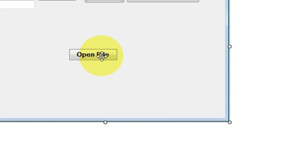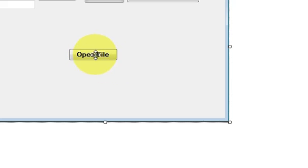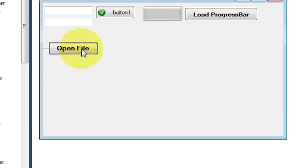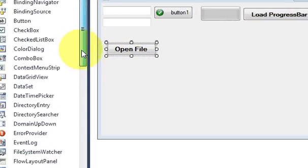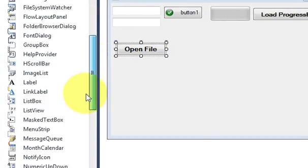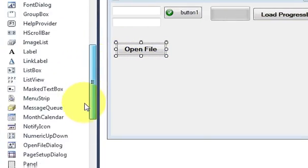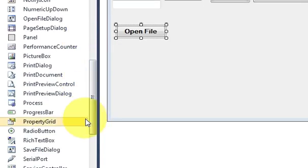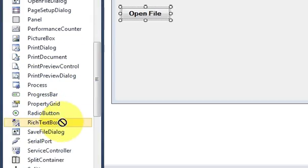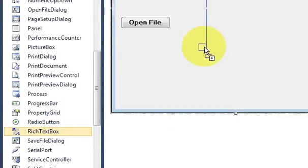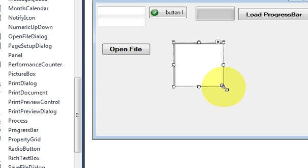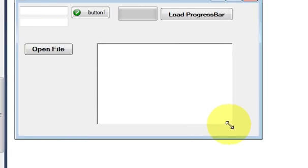In this video I will show you how to open a text file in a text box or a rich text box using your open file dialog application which I have used last time. So for that I am going to need a rich text box. So I take a rich text box from here and I will resize it.